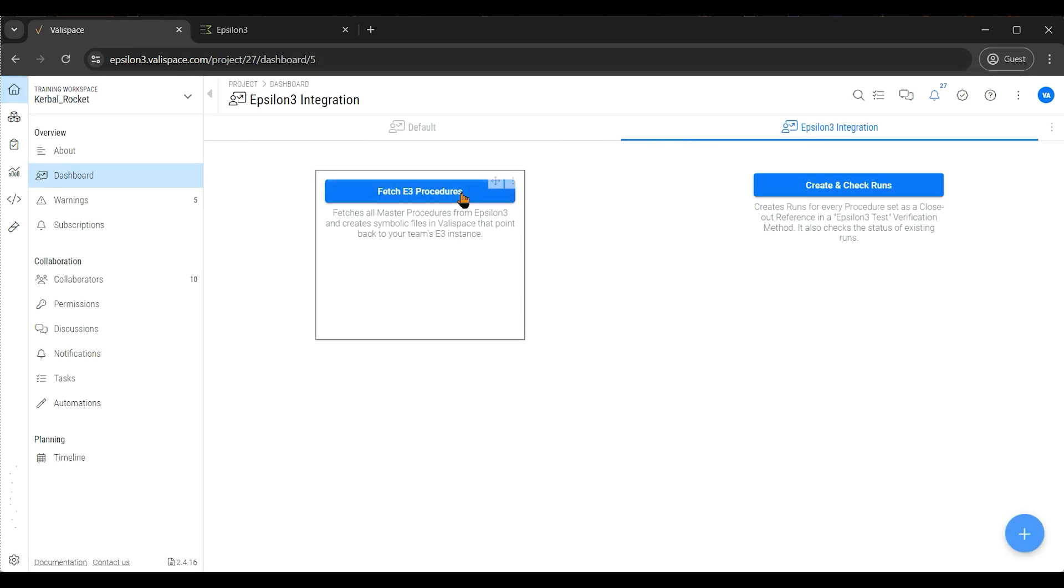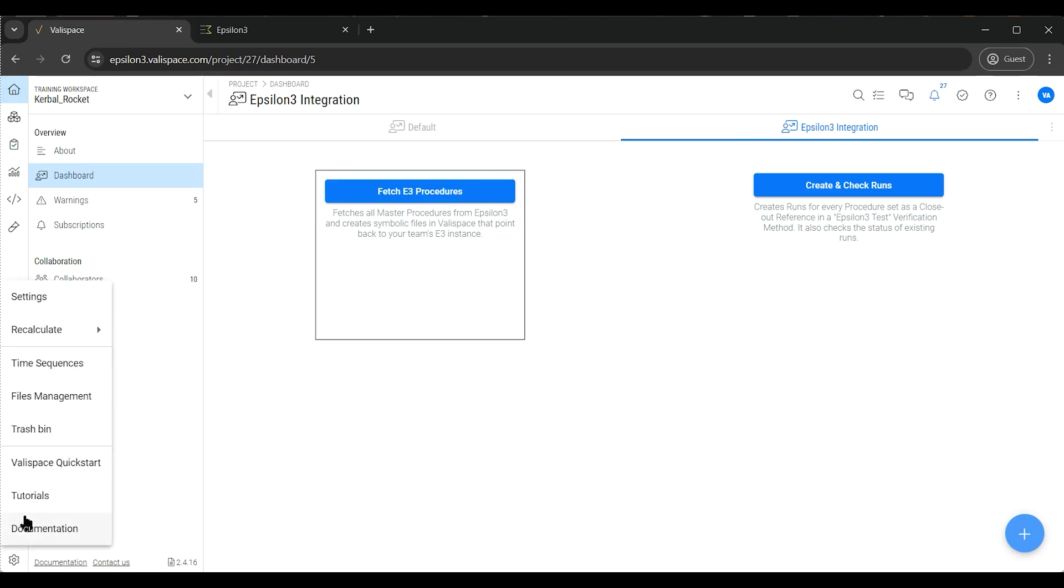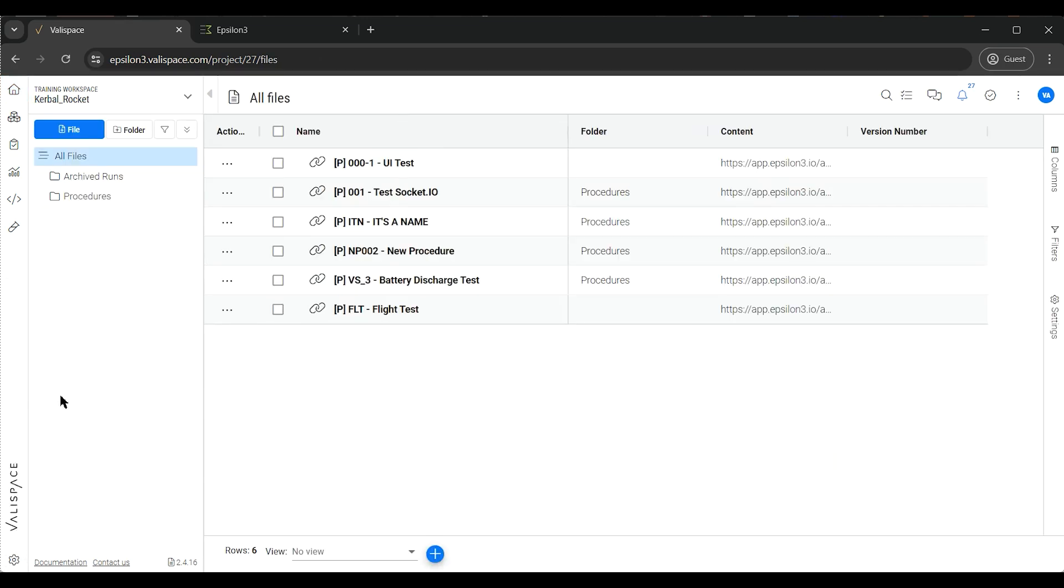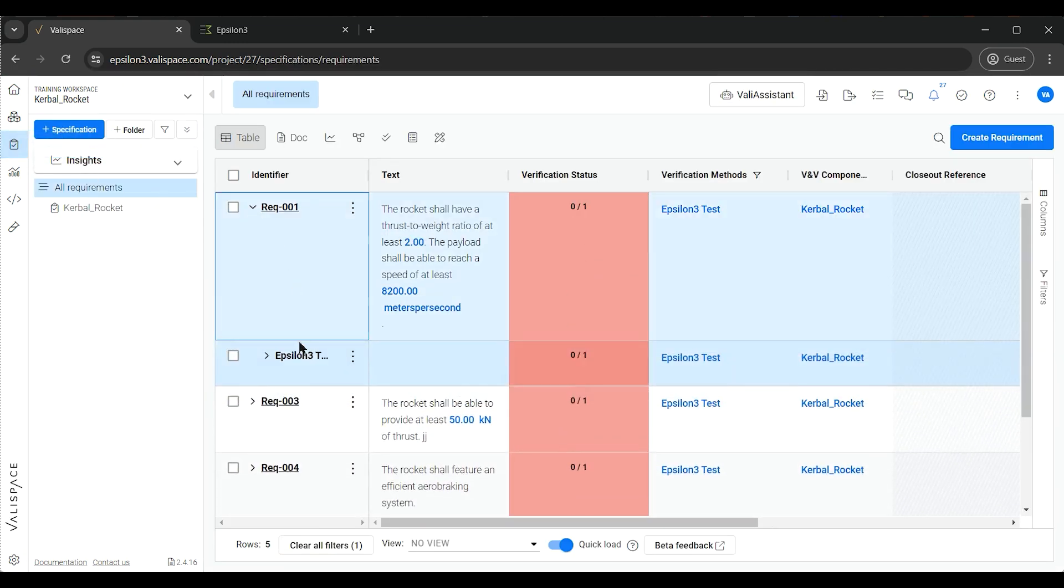We can fetch all Epsilon-3 procedures, which will be created in Valyspace's file management system as symbolic files. As we can see, all the files with the prefix p represent the procedure's code and name and provide a link to the master procedures in Epsilon-3.